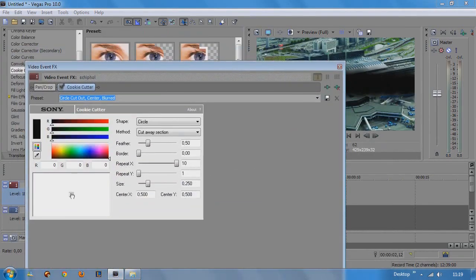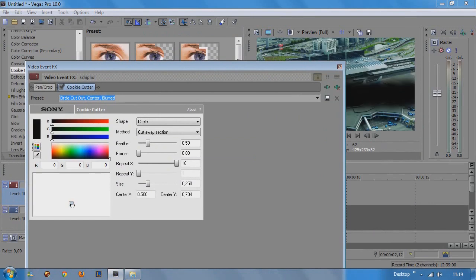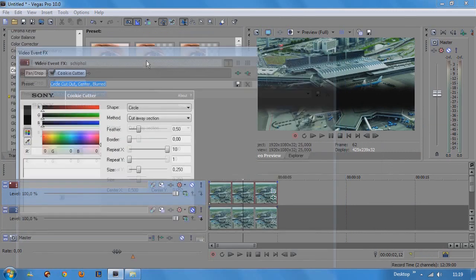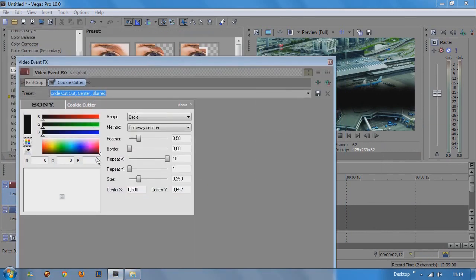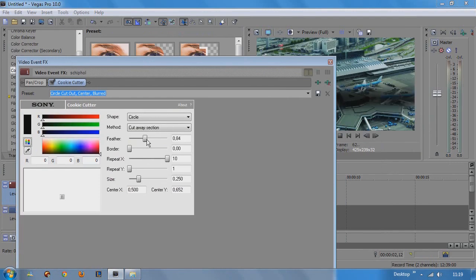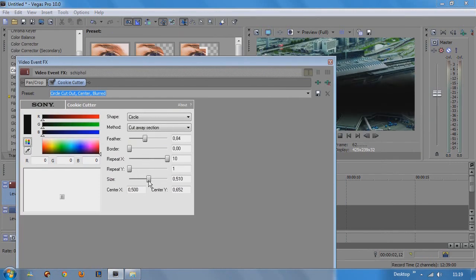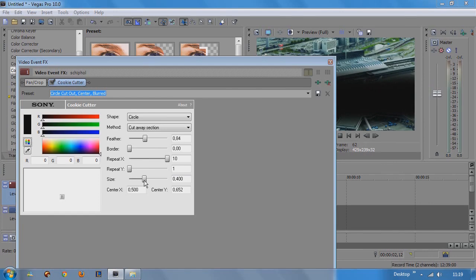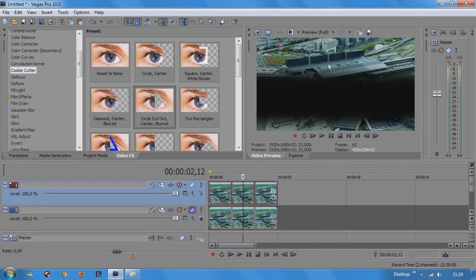And then we drag the cookie cutter just to the point we want to have sharpened. Just a little bit more feather here. And just a little bit bigger. Not too much. Just like that. And then we close our cookie cutter screen.